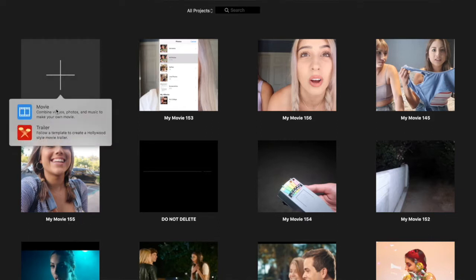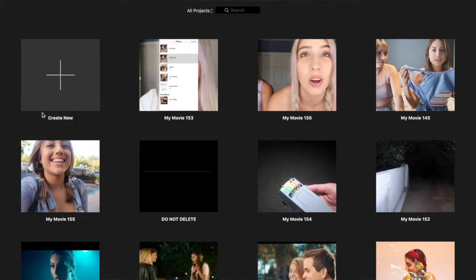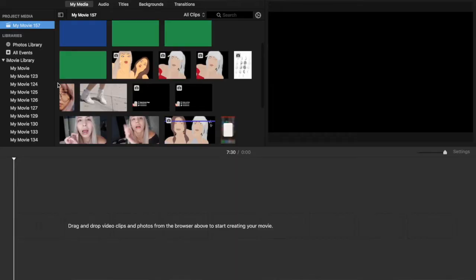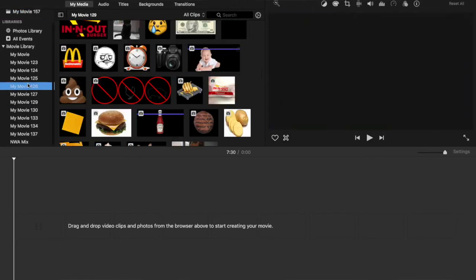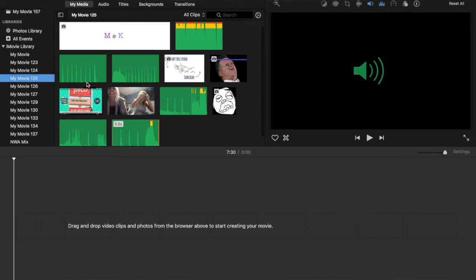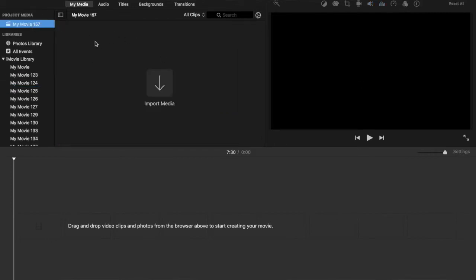This is the iMovie app — this is where all my projects are. I'm going to create a new project. You click Movie. You can also pick Trailer, which is kind of done for you, but if you want to make it unique and your own I suggest using the Movie option, especially for vlogging. Here is your project media, which is all the footage that's going to be in this project.